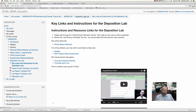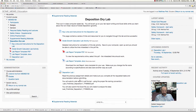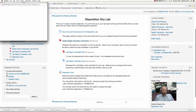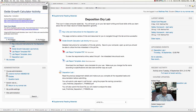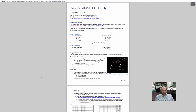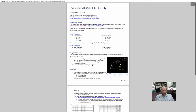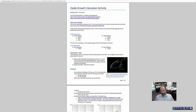Those are the key instructions. Going back to the deposition dry lab using the breadcrumbs, we'll now take a look at the oxide growth calculator activity. This is the PDF instruction file. There are also live links in here that take you to the same sites I just mentioned. This is the detailed view of the actual activity that you have to complete.